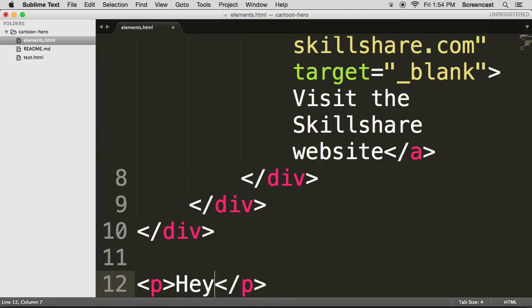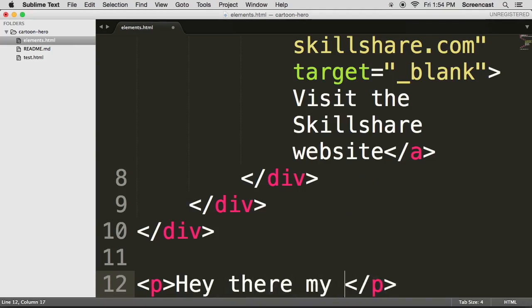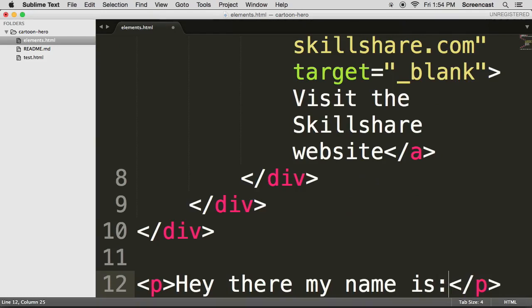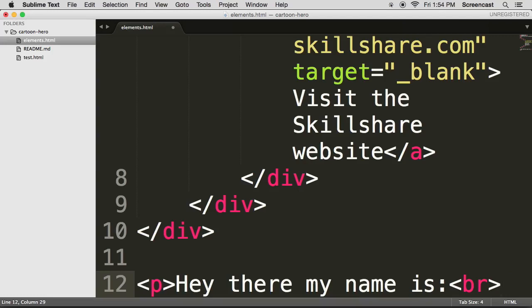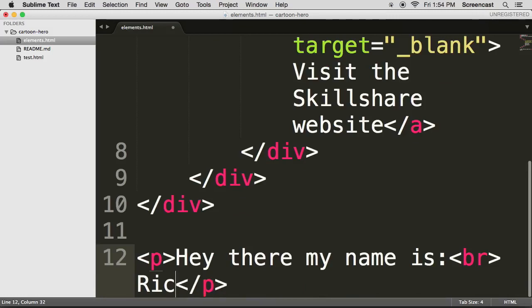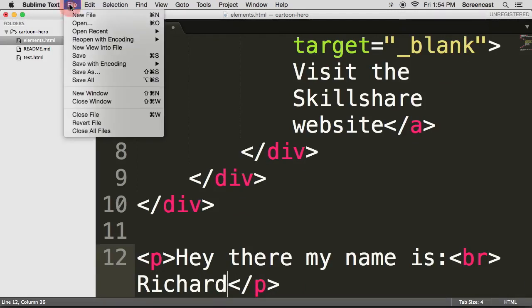So if we create a new paragraph tag, we can say, hey there. But if I want to say, hey there, my name is, and now I want to actually put that on a new line, I can use a BR tag, which is a break. Now you can press enter. You don't have to, but I'm not going to. My name is Richard. Let's save this.